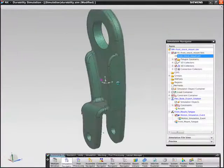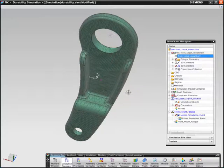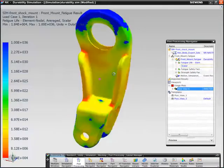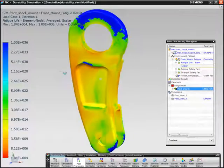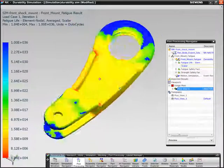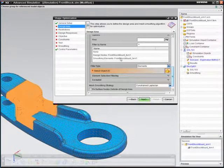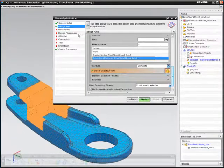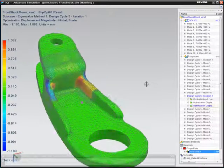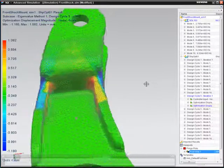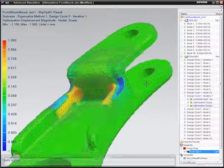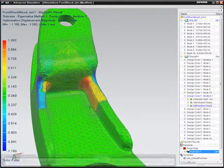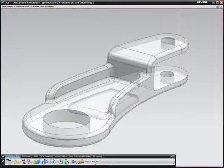And then use the results of the motion simulation to kick off a durability process on the component in question. You could even extend this case to use the new NX Shape Optimization module to smooth out areas of concern in the geometry that would help extend product life.